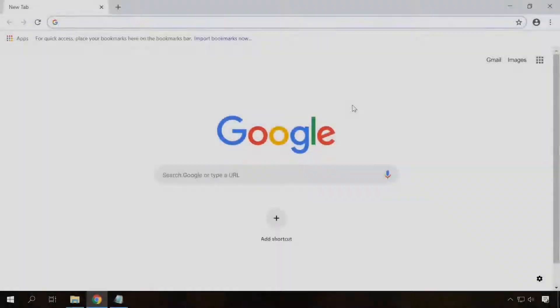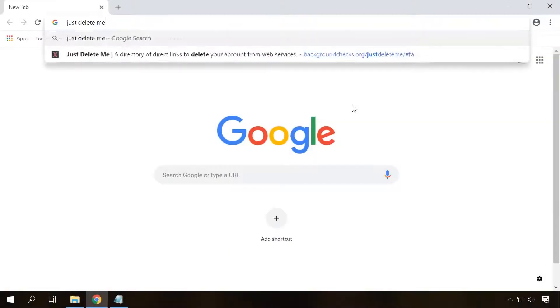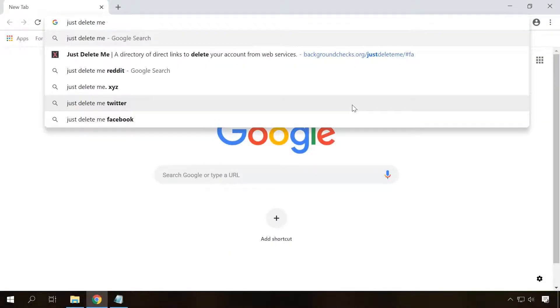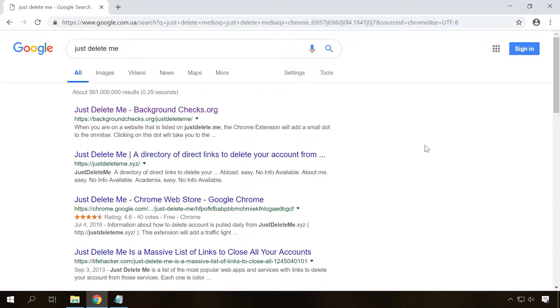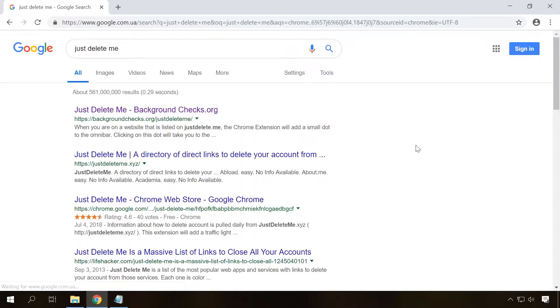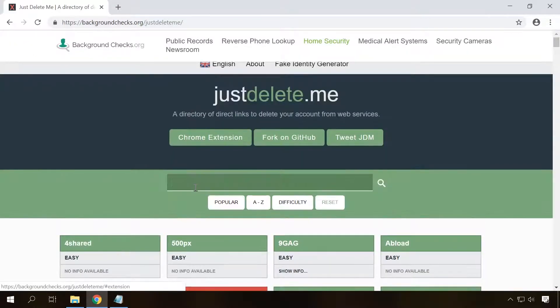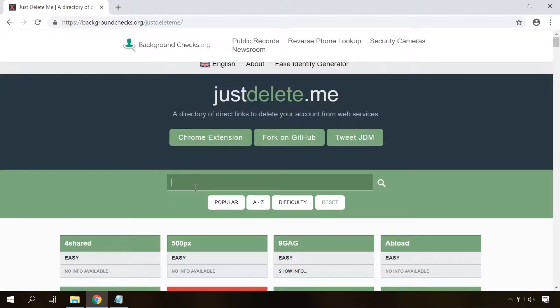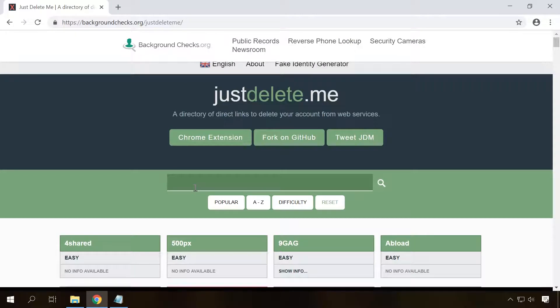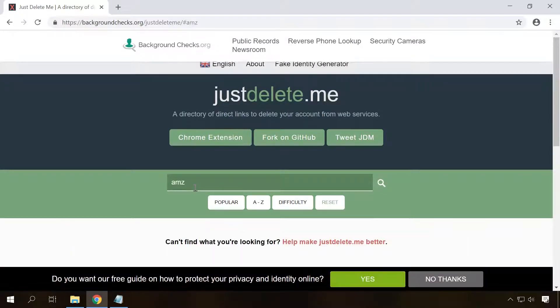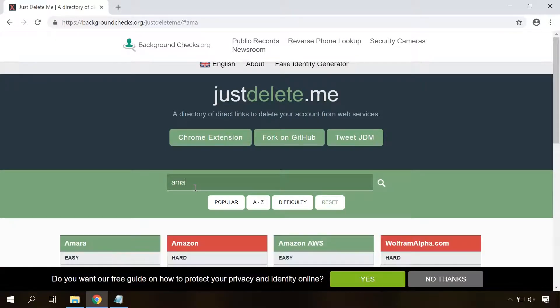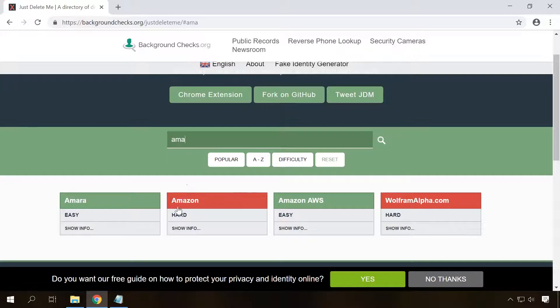Number 9. Very often removing an account with a social network or another resource can become a difficult task. It may be quite a challenge to find this option in the settings. But don't get upset. With the resource JustDelete.me, you can get right onto the page where you can delete an account.